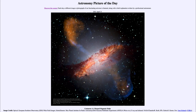That was our picture of the day for April the 21st of 2021, titled Centaurus A's Warped Magnetic Fields. We'll be back again tomorrow for the next picture. Until then, have a great day everyone, and I will see you in class.